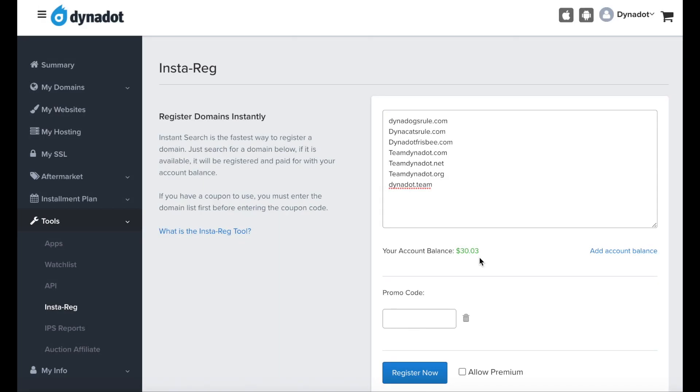You can also check the Allow Premium box to purchase any premium domains on your list, which usually have a higher cost.